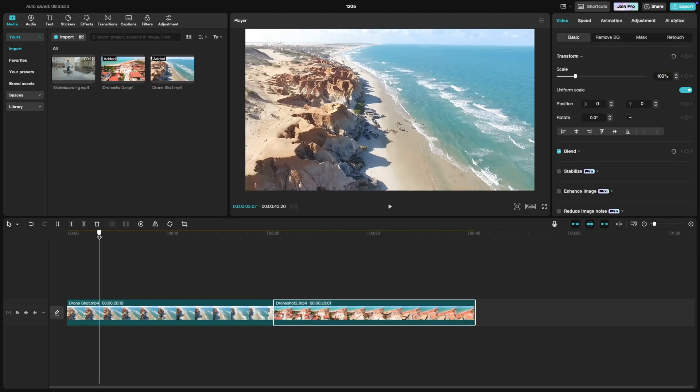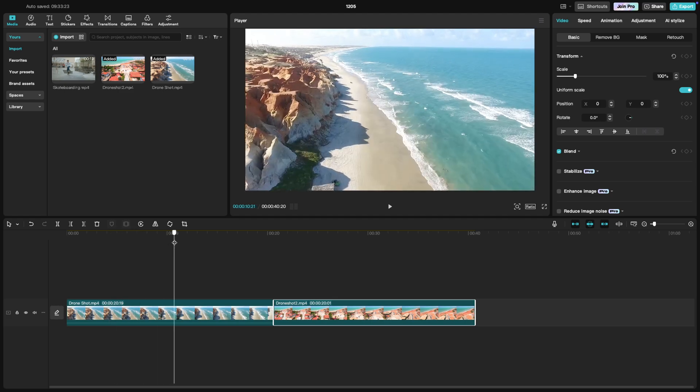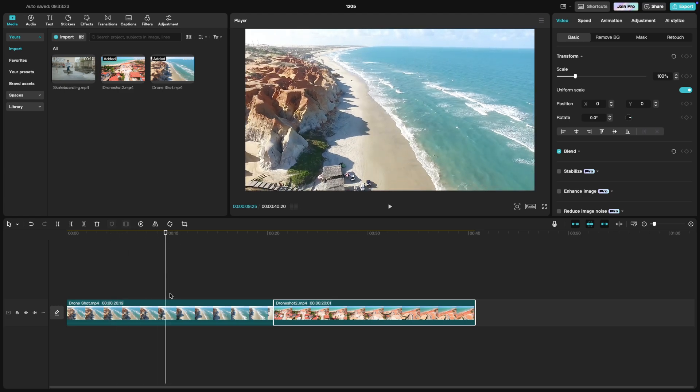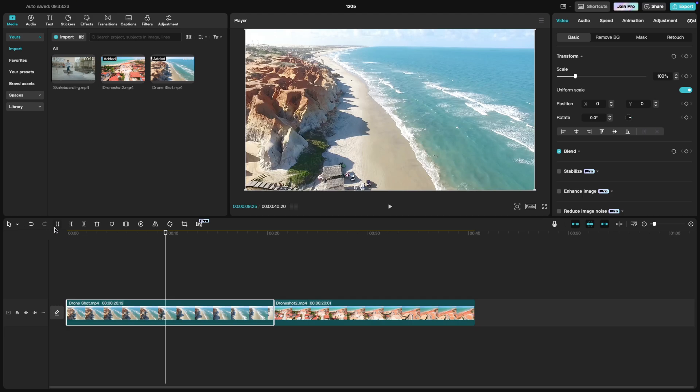Move the playhead to the point where you want to make a cut. To split the clip, click the split button in the toolbar. This will divide the clip into two parts.